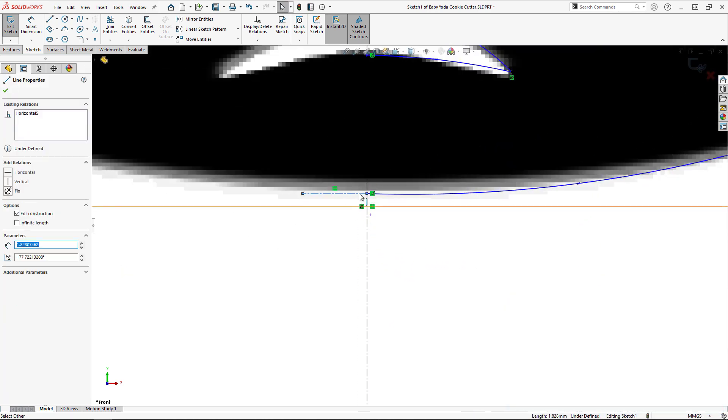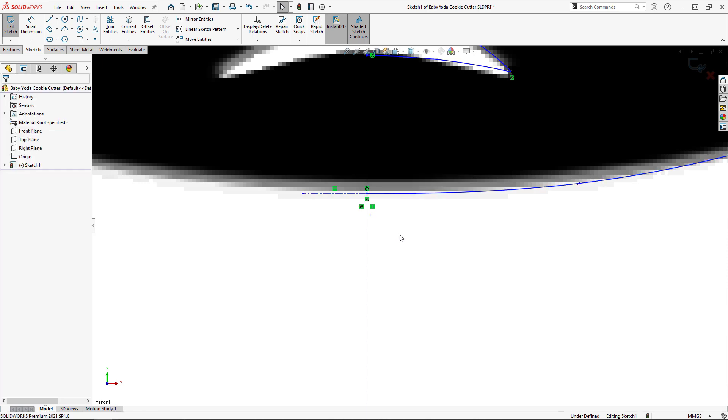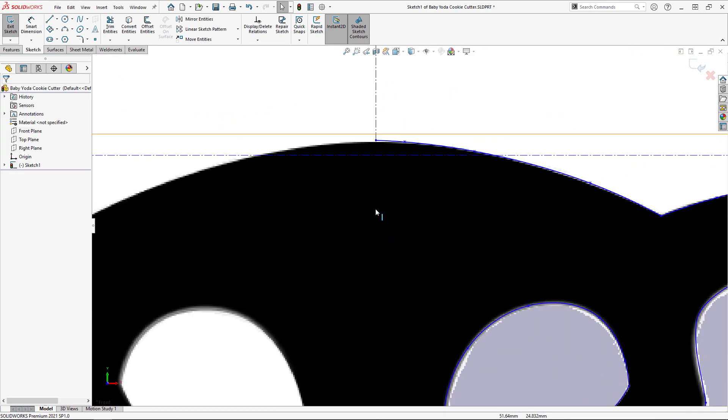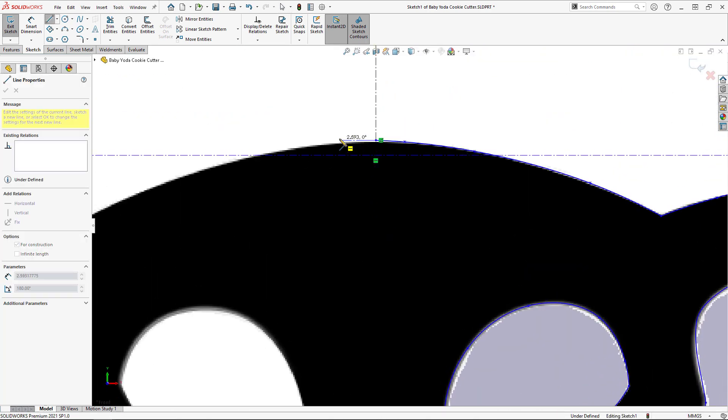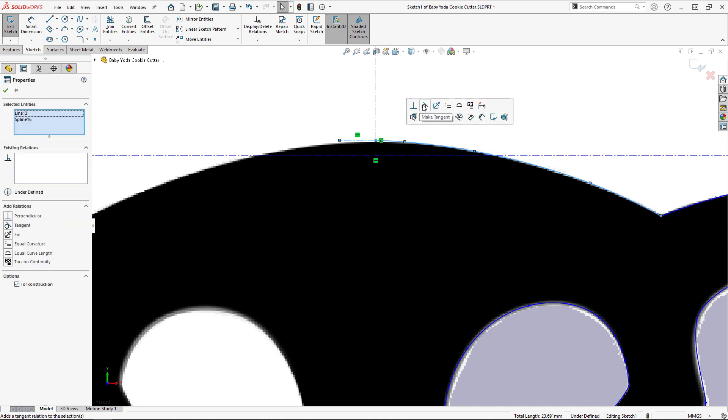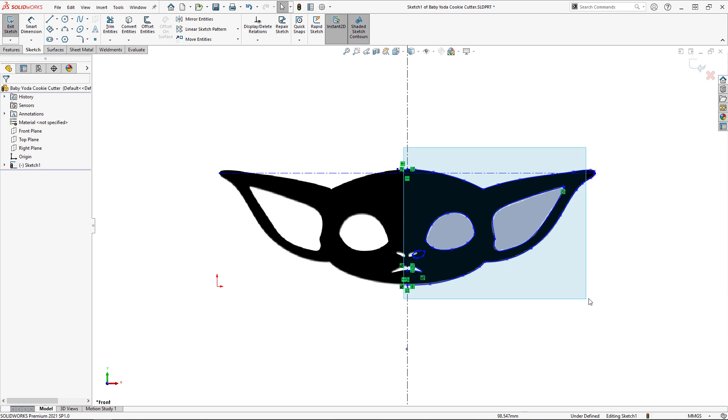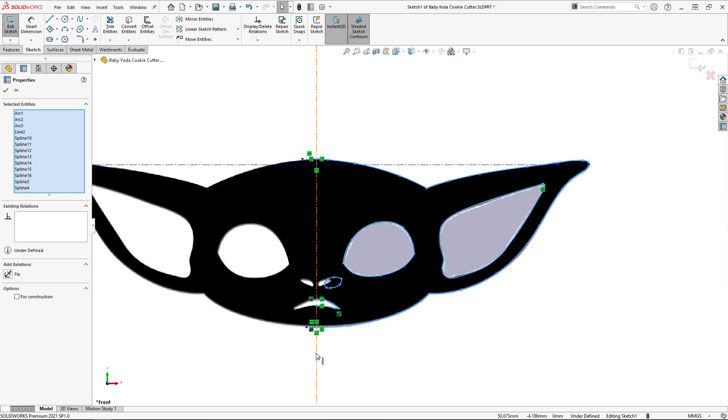To ensure that the extruded outline is smooth, I'll make the ends of the splines tangent to horizontal construction lines. And now, I'm ready to mirror my sketch entities. I'll use a box selection to grab everything, and then select the center line to mirror about.